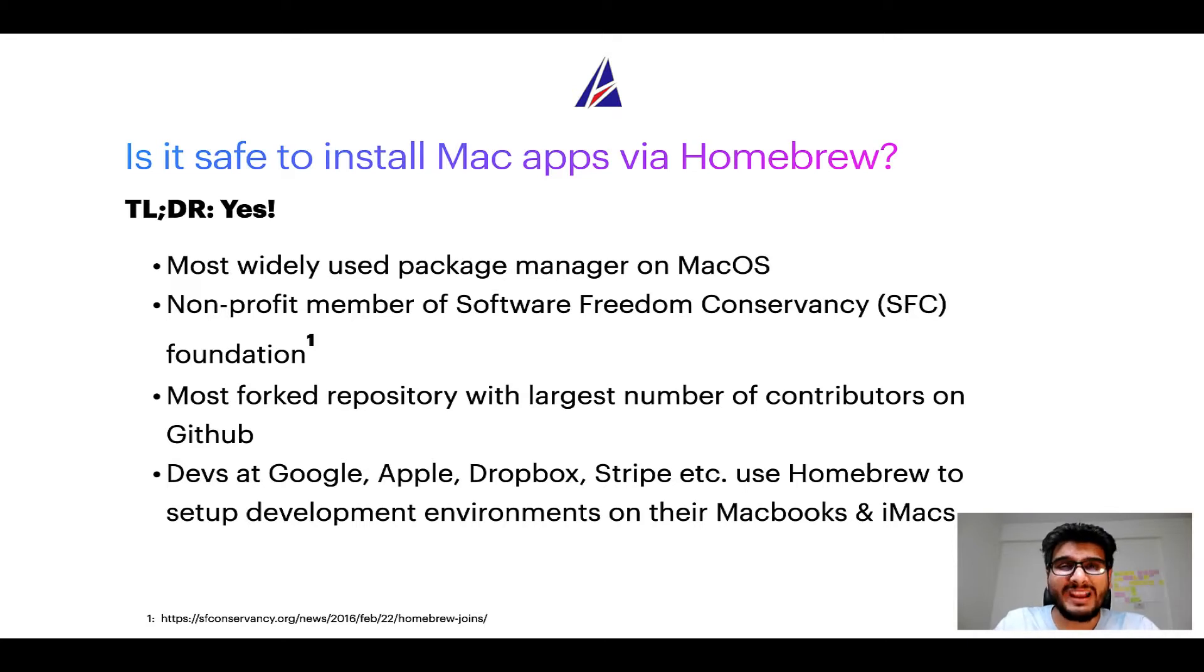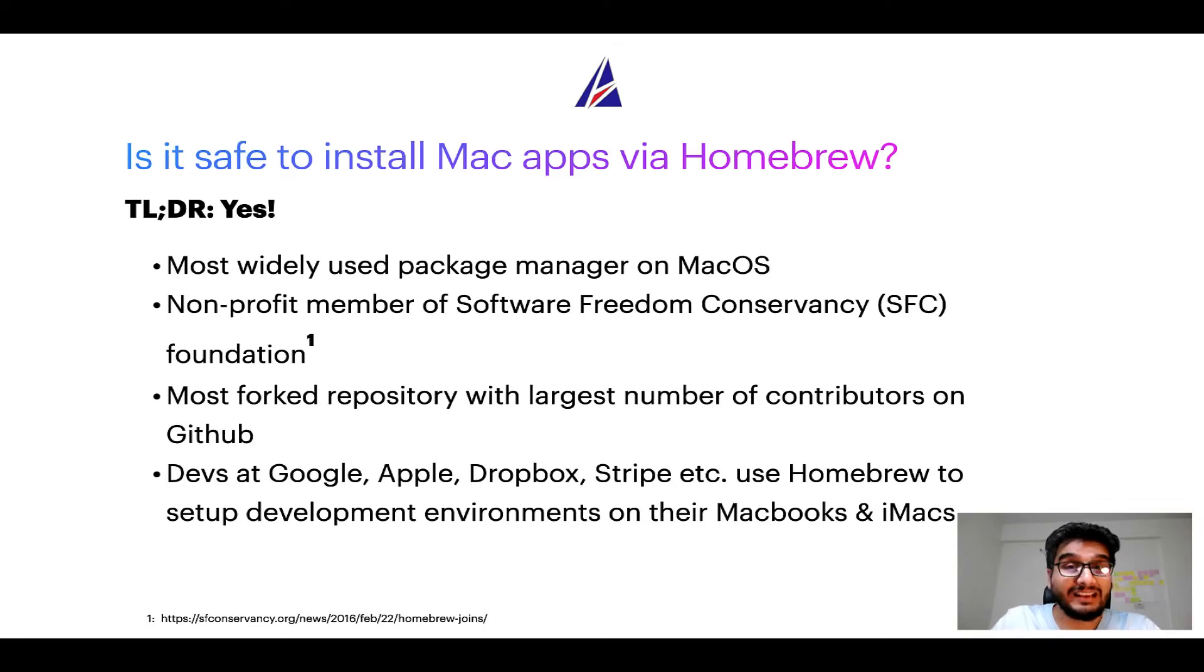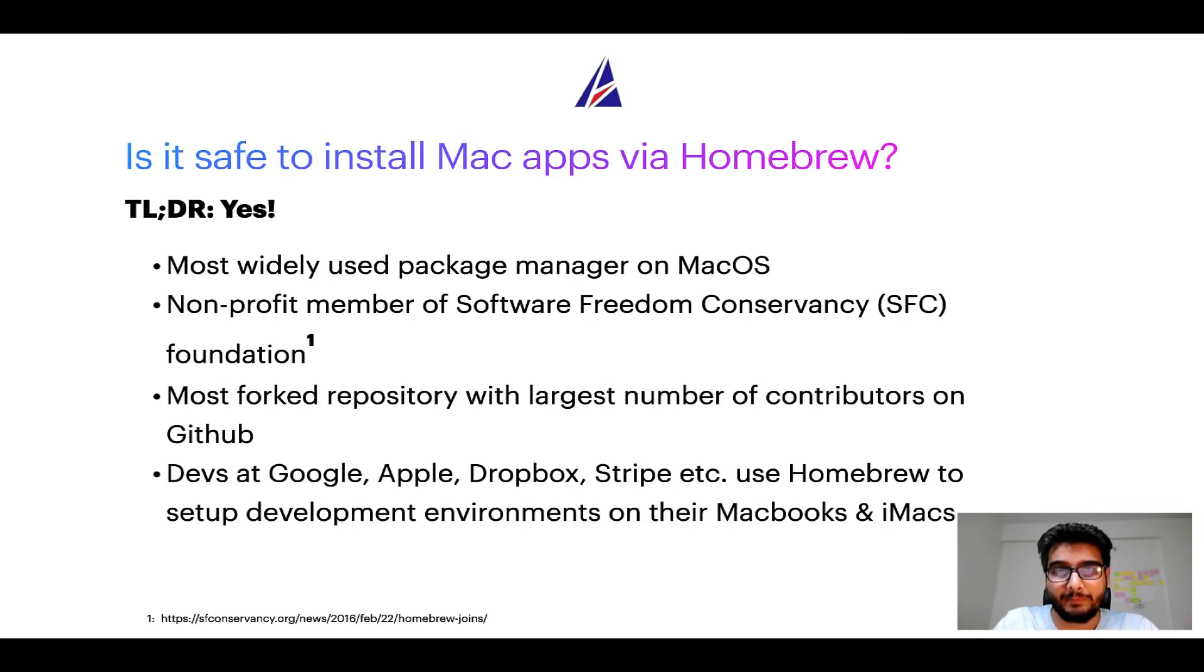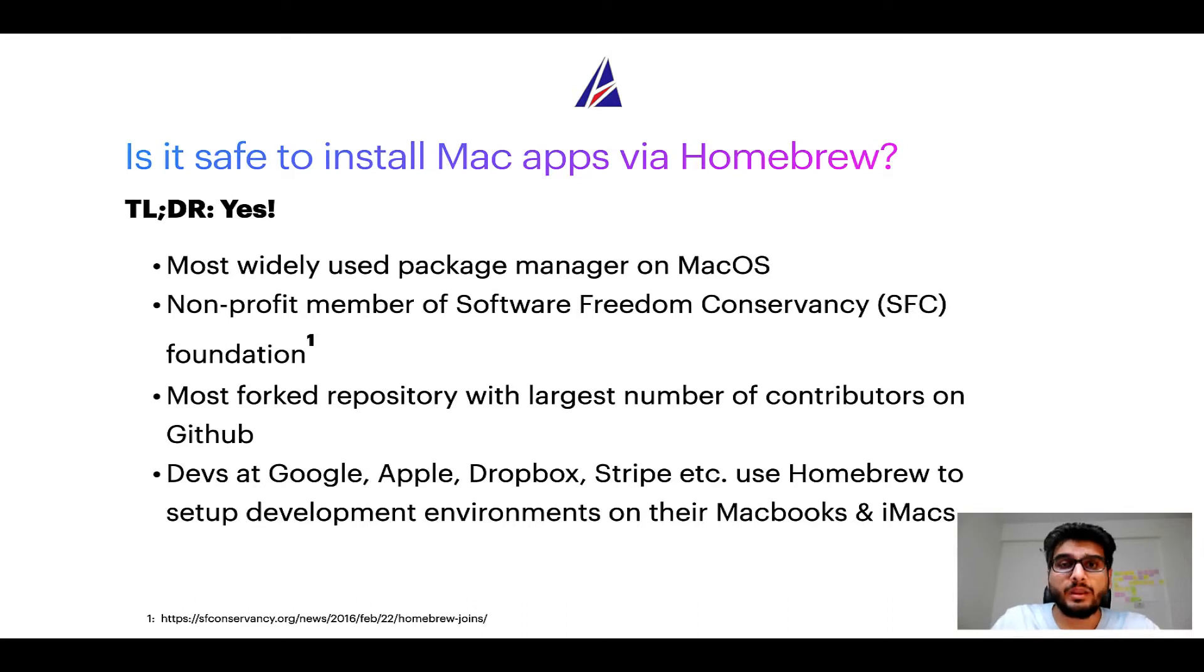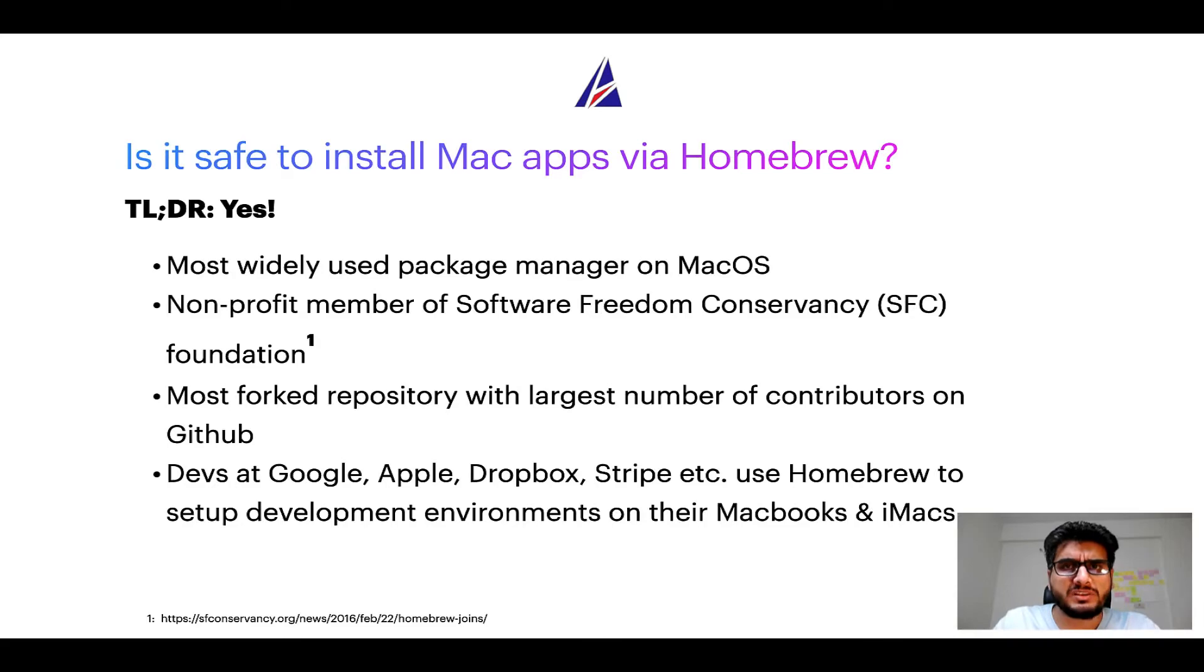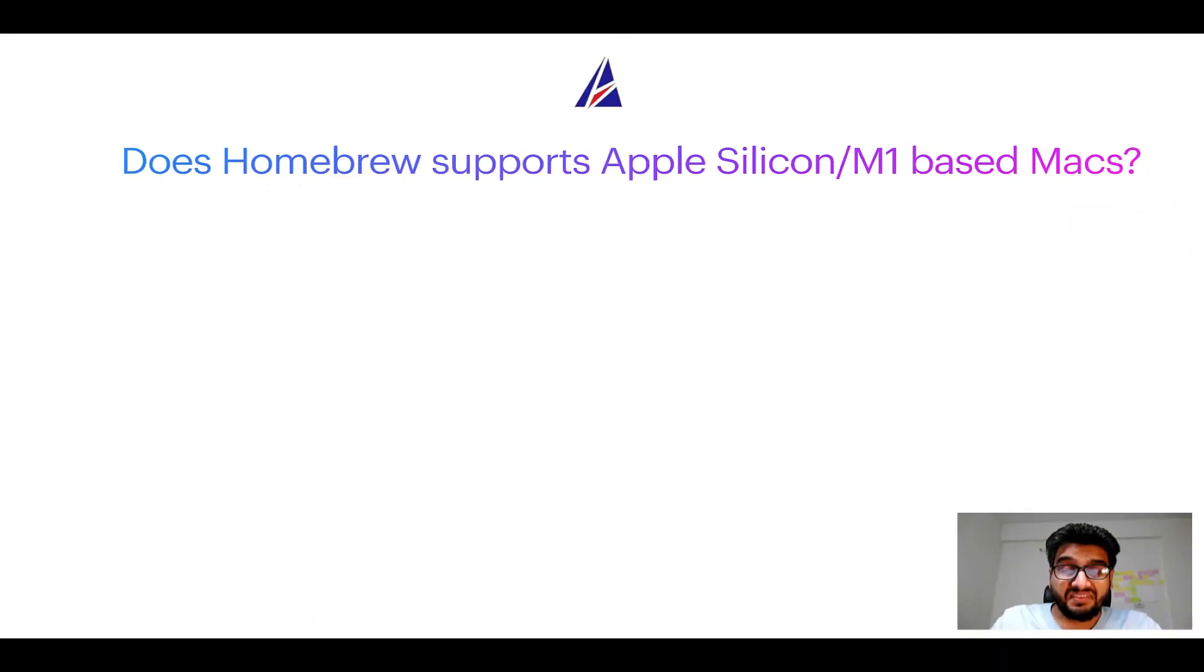Also, you might be surprised to know that Homebrew is the most forked project on GitHub and it has the largest number of contributors on its GitHub repository. Many devs at organizations like Google, Apple, Dropbox, Stripe, etc. use Homebrew to set up different development environments on their MacBooks and iMacs.